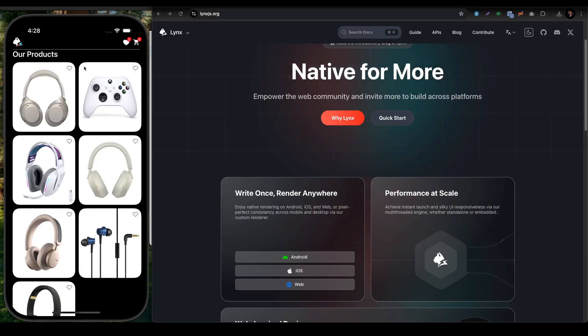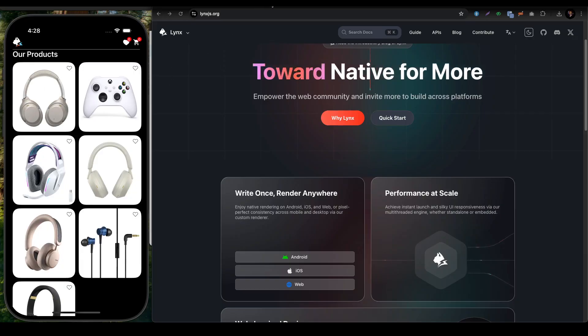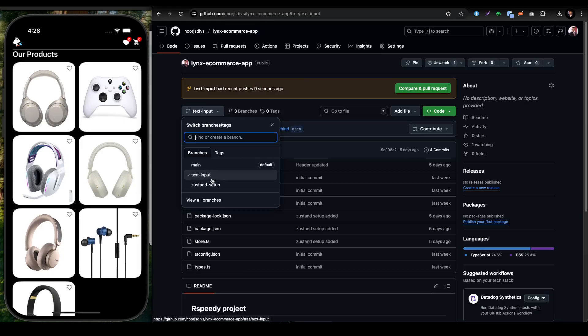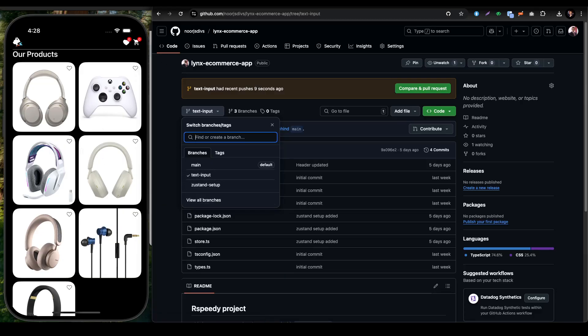You can grab the entire code from this repo. Whatever changes are for the text input, you can find them in this branch. The main branch contains the main application layer, the Justin setup contains our store setup, and the text input branch is going to contain our input setup.